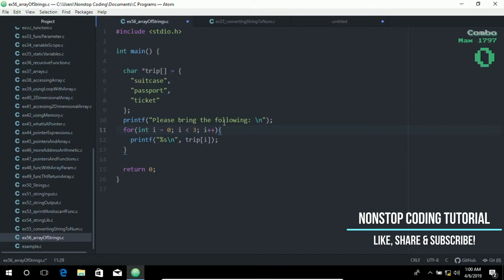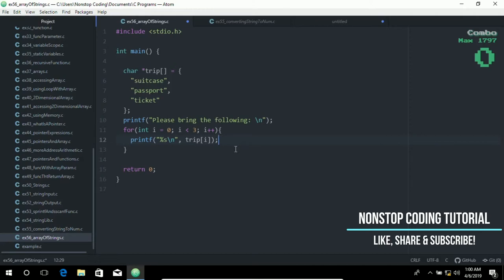Because each element can vary in length, the array of string pointers has a more ragged structure as opposed to a two-dimensional grid structure. With this approach, there is no limit to the string length, and more importantly, items can be referred to by a pointer to the first character of each string.